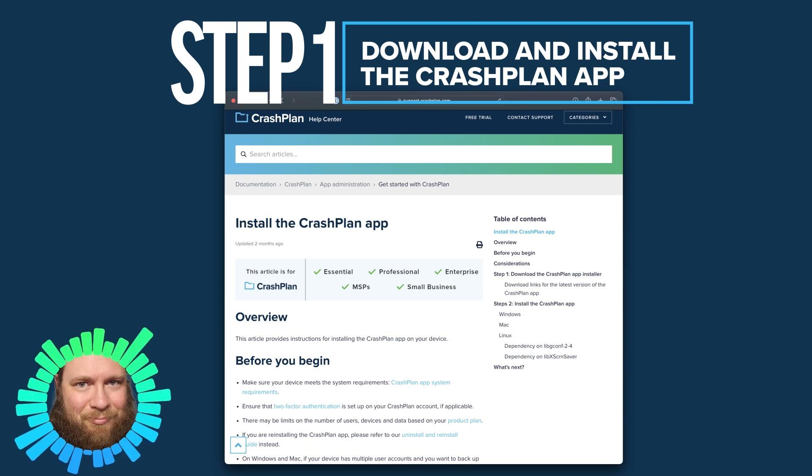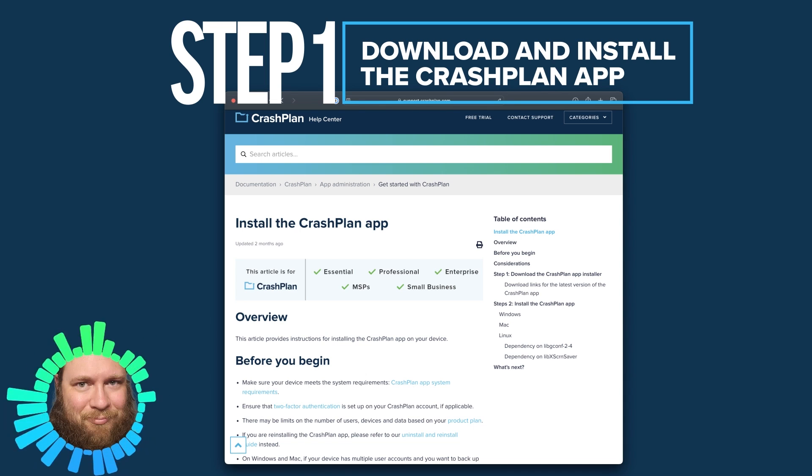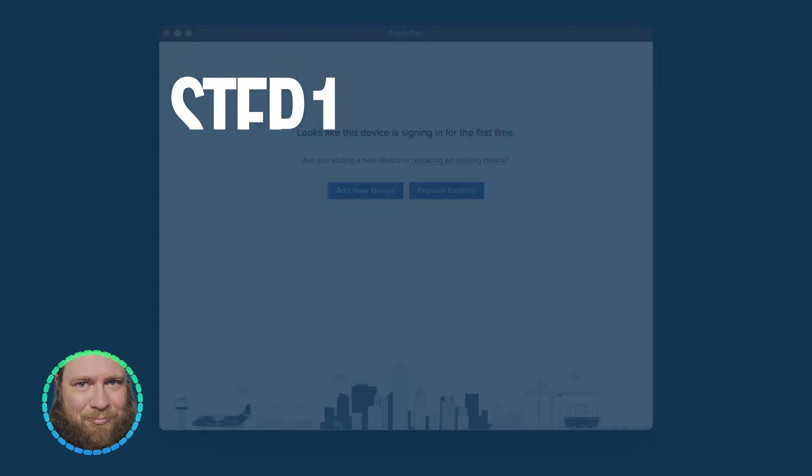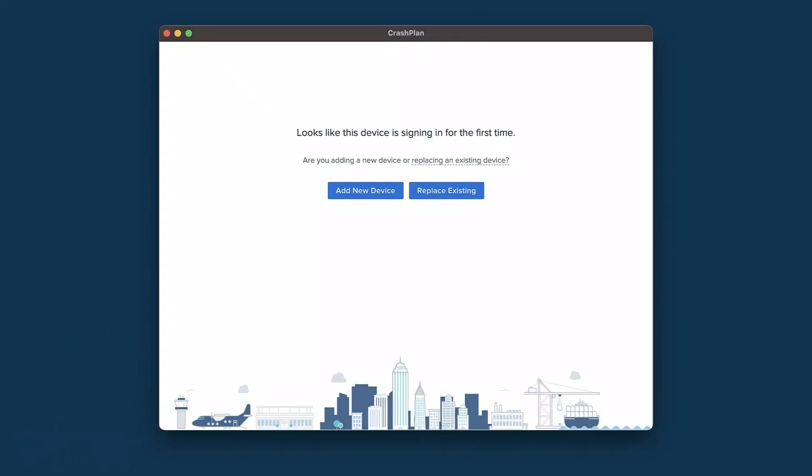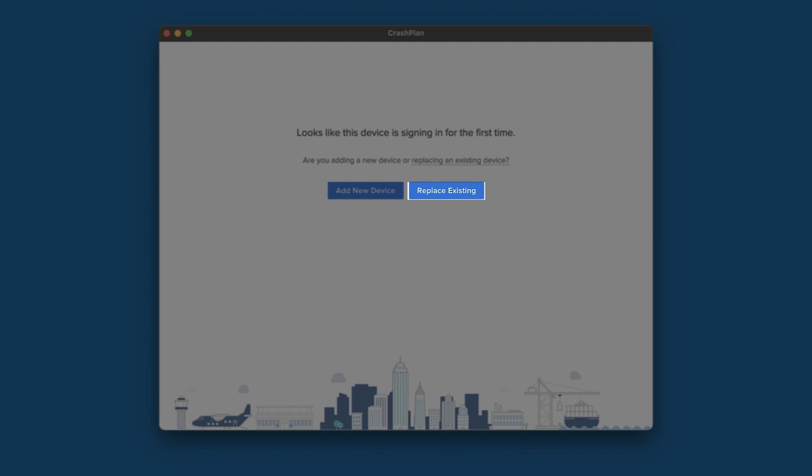Once you've installed the CrashPlan application, it will ask you to sign in. When you sign in with the user who has previously backed up data with CrashPlan, it will bring you to a window asking whether you want to add a new device or replace an existing one. Since we're replacing a device, we'll click the Replace Existing button.